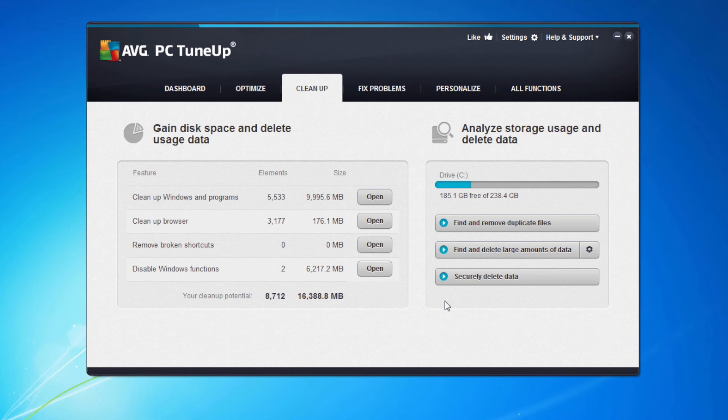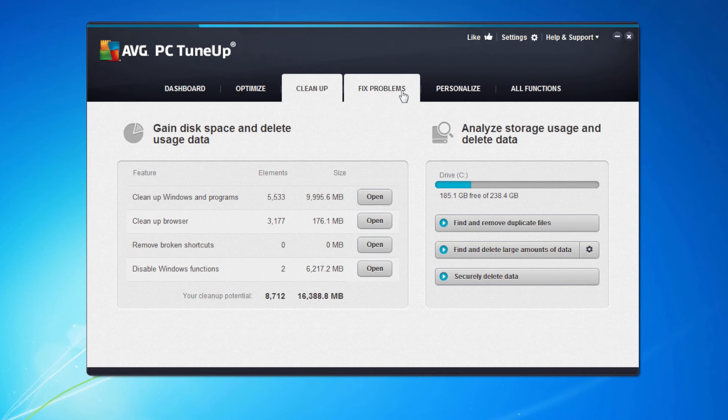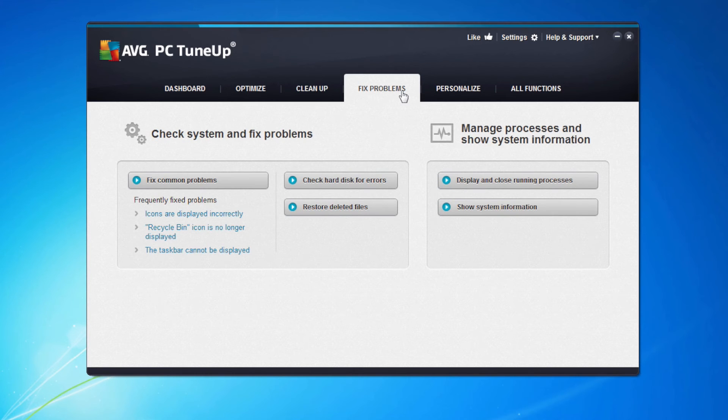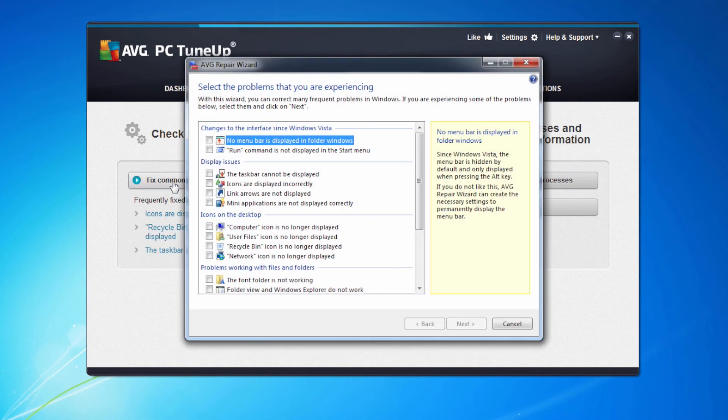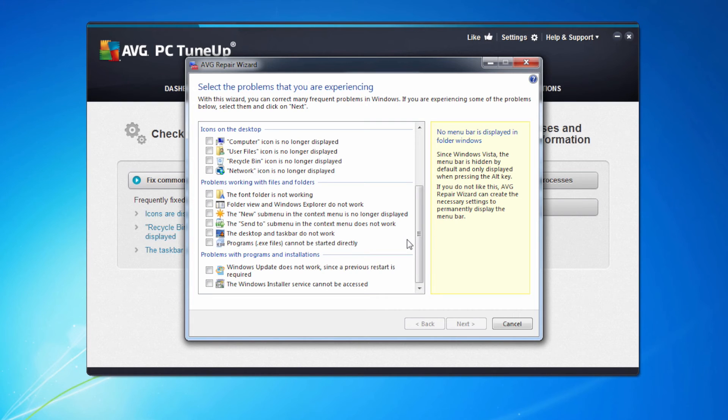That completes looking at the cleanup tab. Let me touch on the other couple of tabs here, fix problems, fix common problems. If you've got something with your machine, for example the taskbar's not displaying or the menu bar's not displayed correctly in Windows, something you used to have that's disappeared, you can come in here, select the one it was and what it will do is restore that for you. It will bring it back to where it was before.